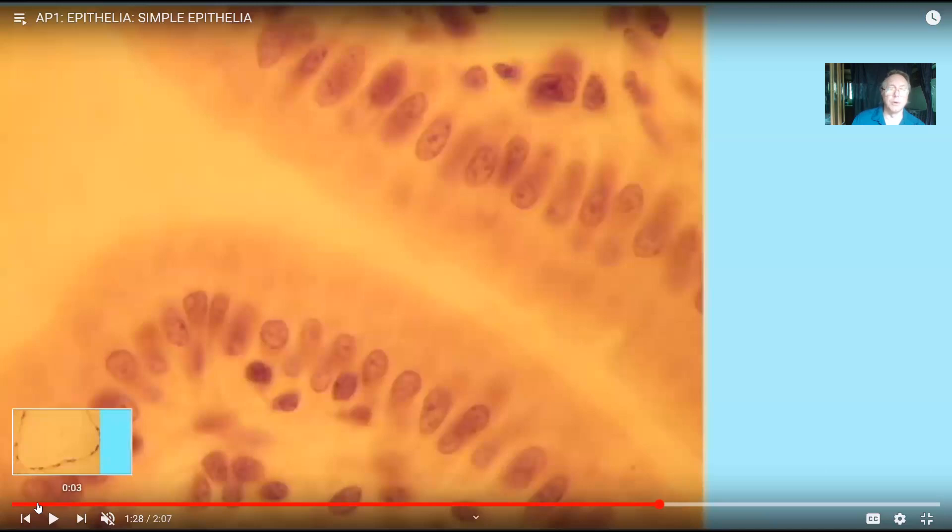Anatomy students very often need to identify epithelia by their name. To identify an epithelia, one needs to know two things: one, the shape of the cells involved, and two, the number of layers of cells.